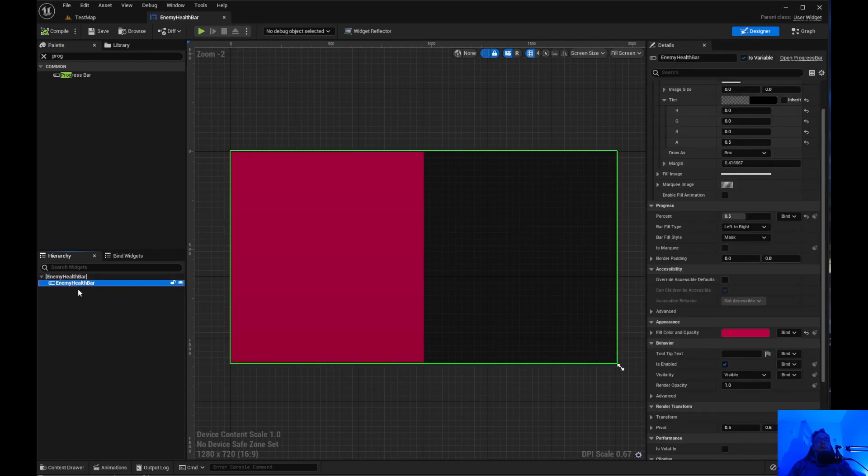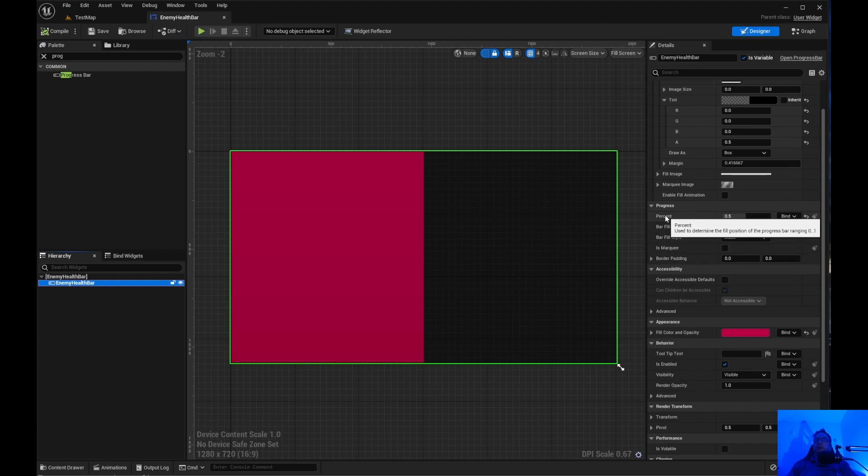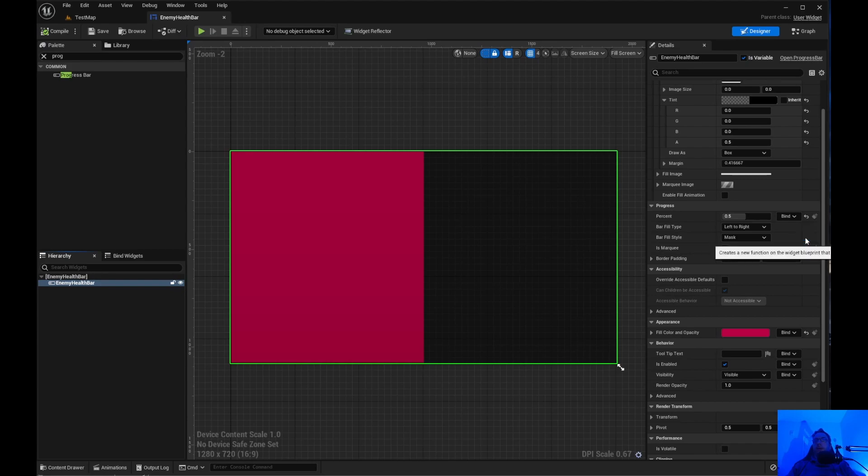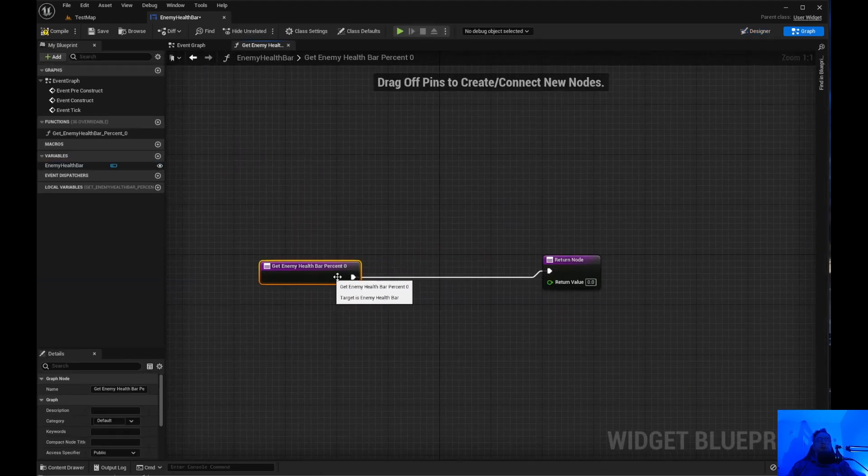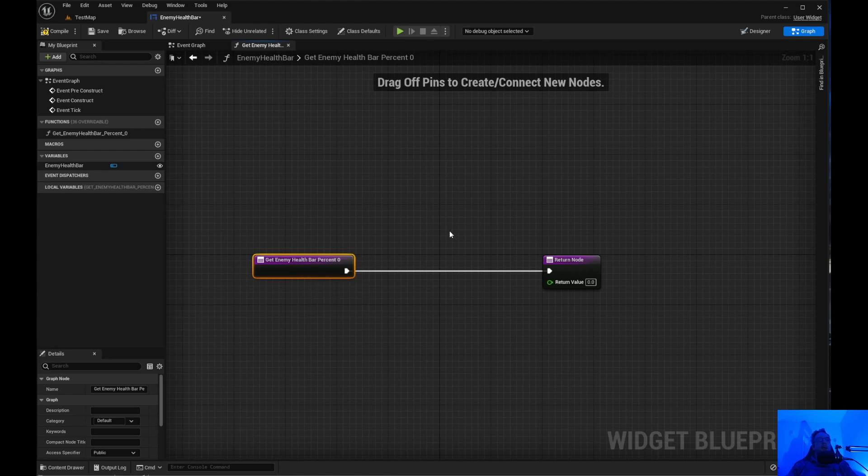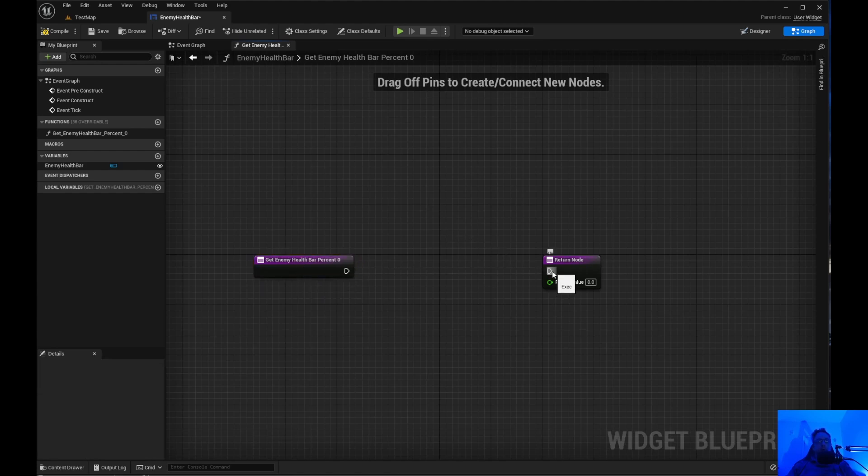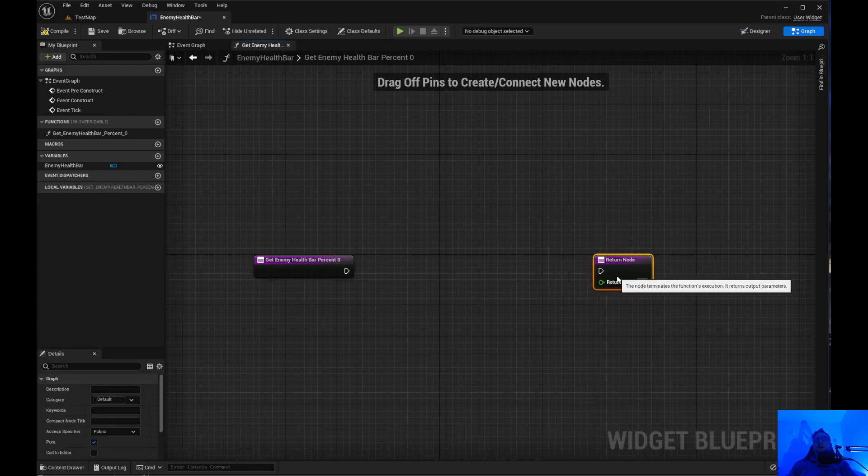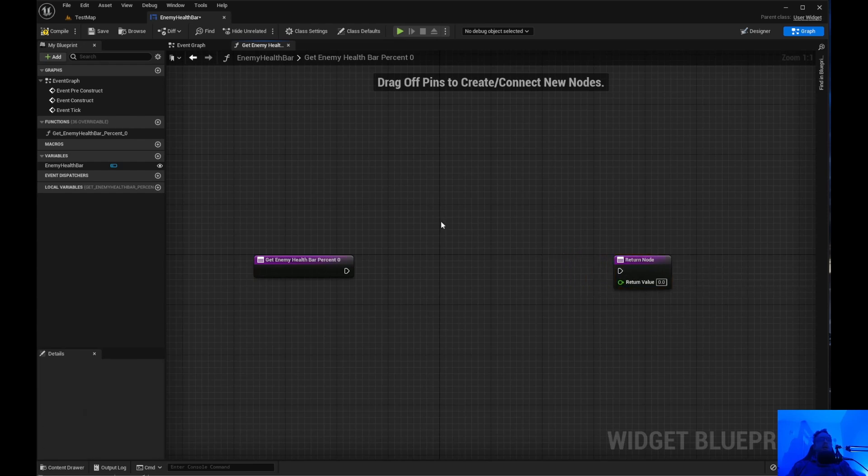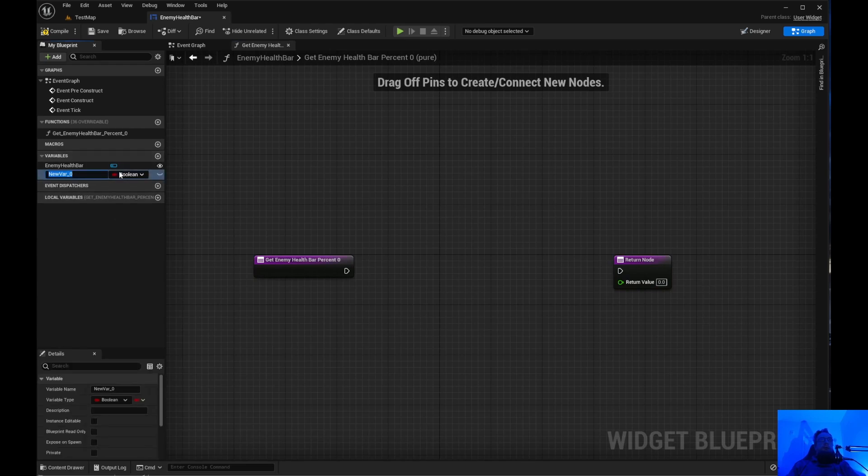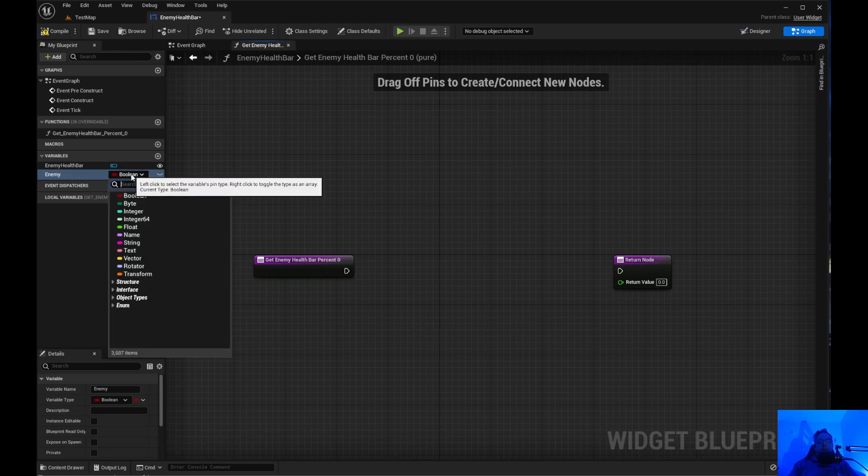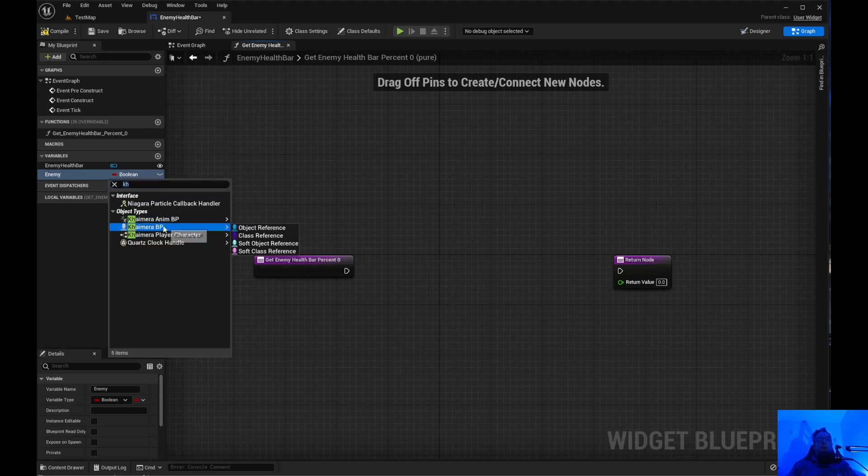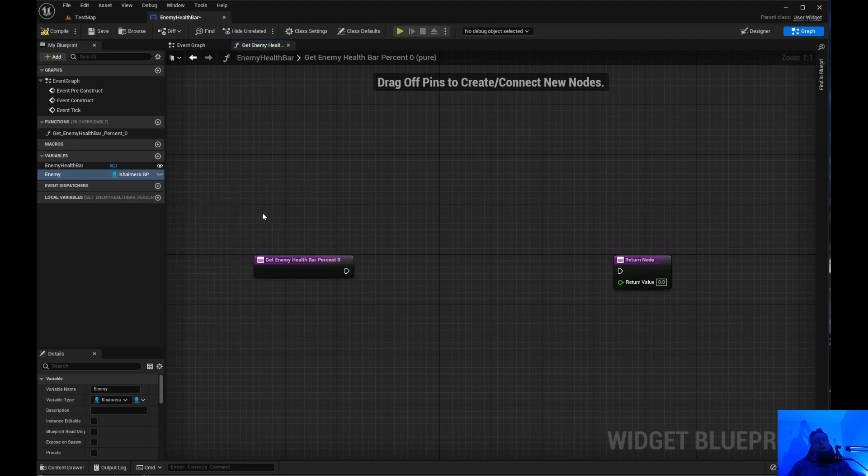Now inside here, we need to bind this to the percent. And what we can do is go ahead and create binding. Then remove that. And what we're going to need, we're going to need a reference to the enemies. So let's come up here and let's just say enemy. So we drop down and go to Chimera Blueprint, object reference. Go ahead and compile, save.